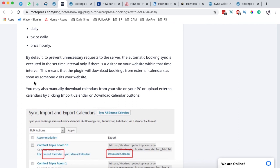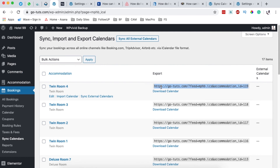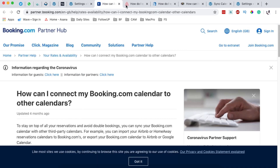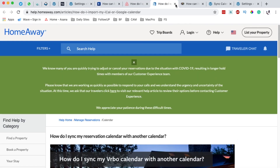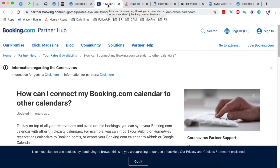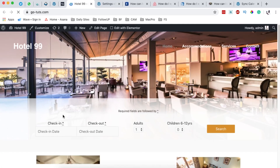In a case where you want your booking calendars or iCal calendars on your website linked up to other online travel agencies, you can simply come over to your website, download your calendar or copy the calendar URL, then go to any of those other online travel agencies and add your room calendar on those specific platforms.